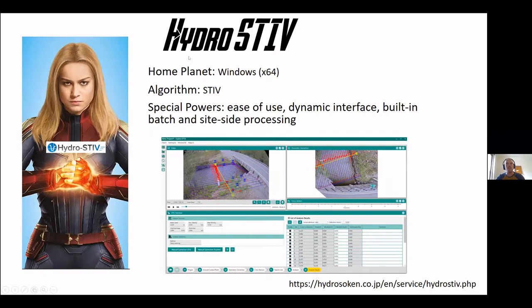Hydro STIV runs on a Windows-based environment and uses Space-Time Image Velocimetry as its algorithm. One of its great features is just how easy it is to use and the dynamic interface — you can play videos while actually analyzing them to see the different aspects. The workflow at the bottom is very easy to use. When I'm processing a video, I'll often start off with Hydro STIV first because of its ease of use, and then move on to different software.